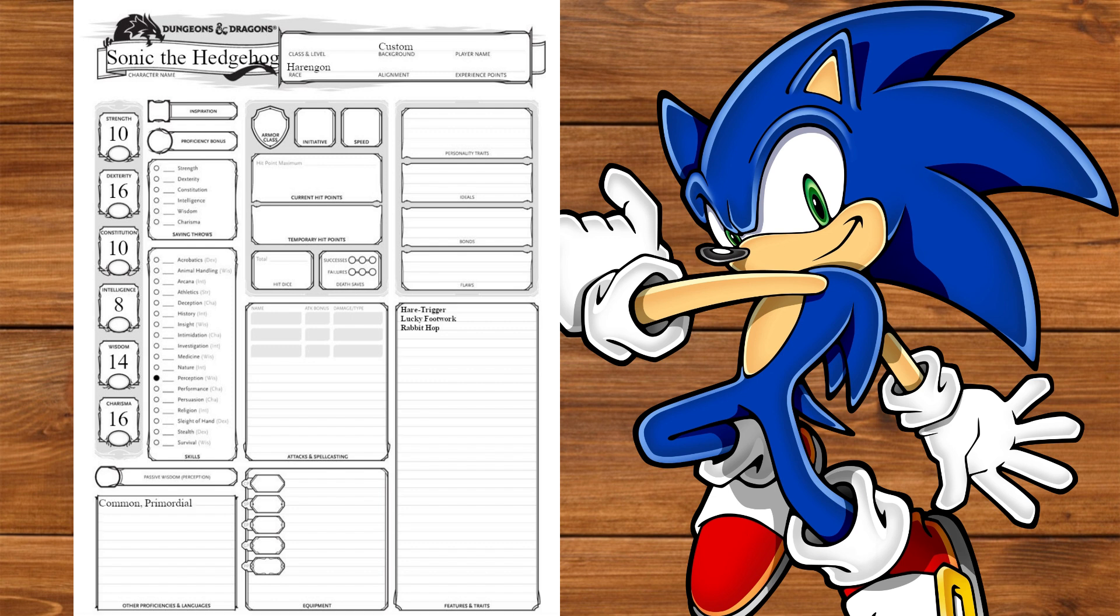We'll make a custom background picking Animal Handling and Persuasion. We'll also take proficiency with Cook's utensils to make our own Chili Dogs and get Land Vehicles. Pretty sure snowboards and hoverboards count.